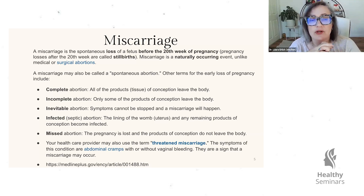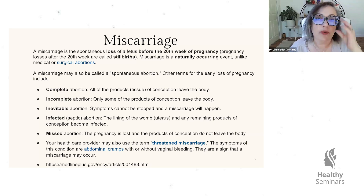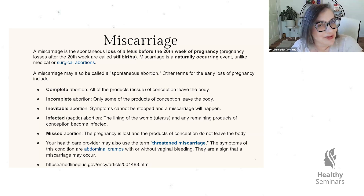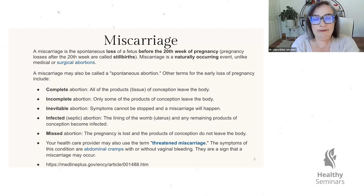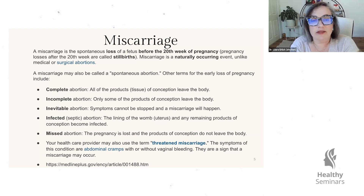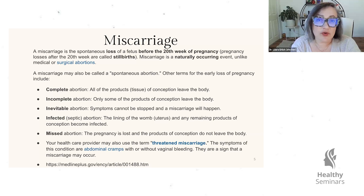An inevitable abortion involves symptoms that simply can't be stopped — a miscarriage is going to take place and there's nothing we can do about it. An infected or septic abortion, which unfortunately in the U.S. we're becoming far too familiar with due to some laws in certain states, is when the lining of the womb or uterus and any remaining products of conception become infected and can lead to sepsis in the mother, which if left untreated is fatal.